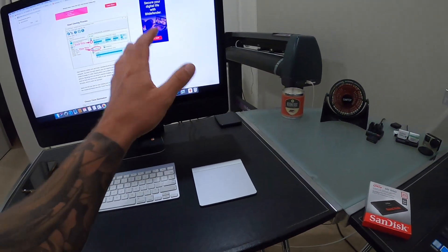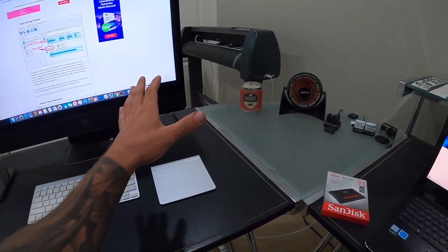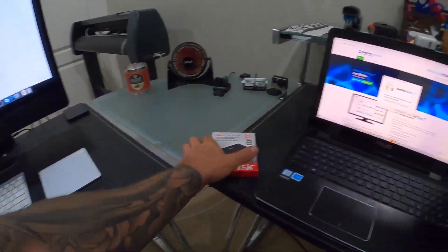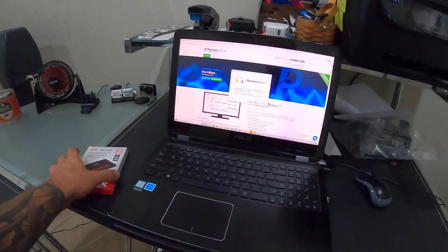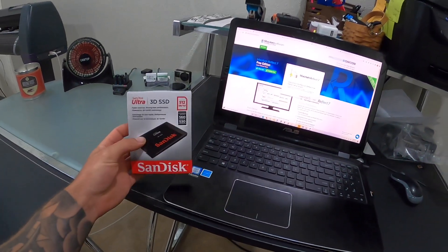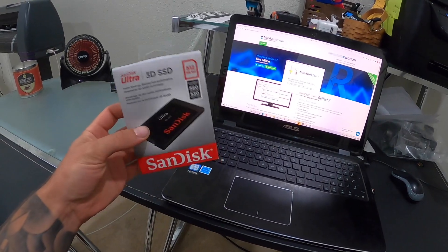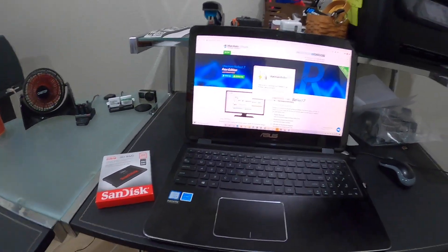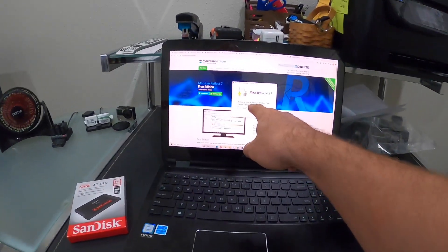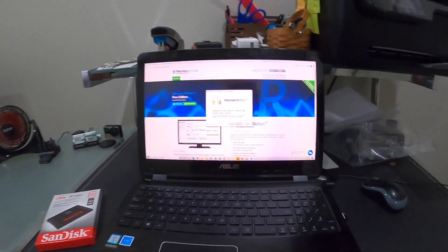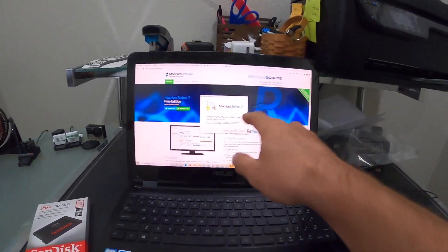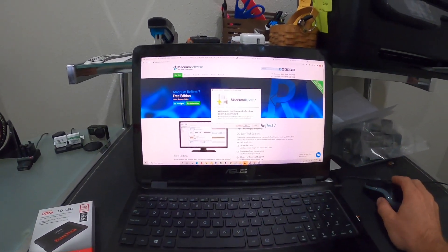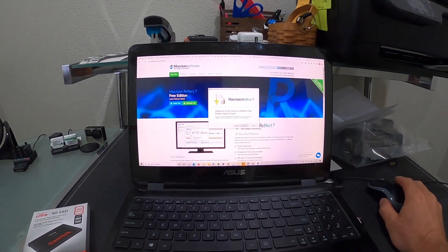We did it on the Mac with a Time Machine backup to an external hard drive, but on Windows we're going to do it a little bit differently. I downloaded this free program for home use, and I'll link this for you guys so you can download it as well.